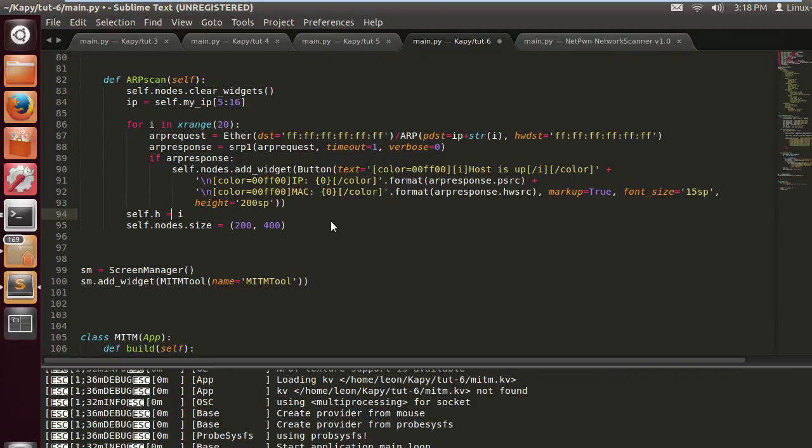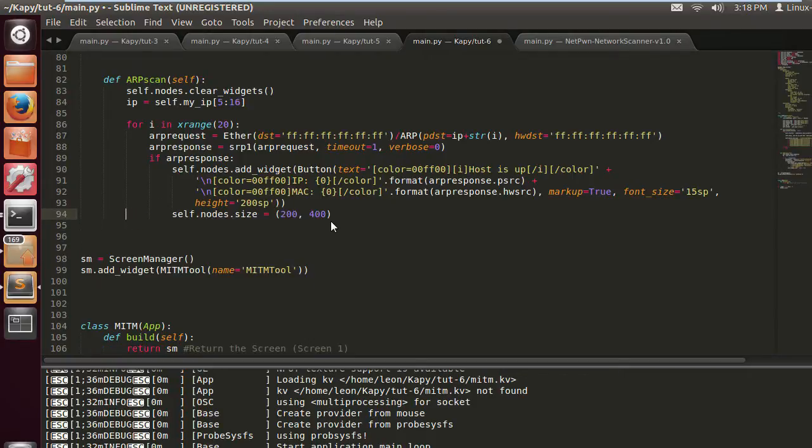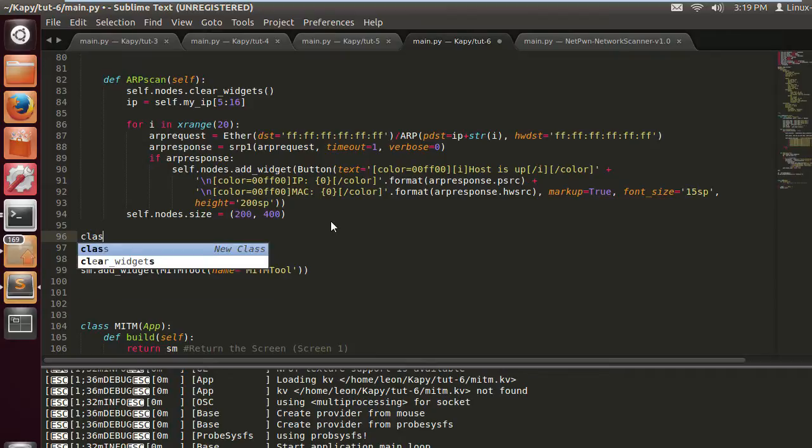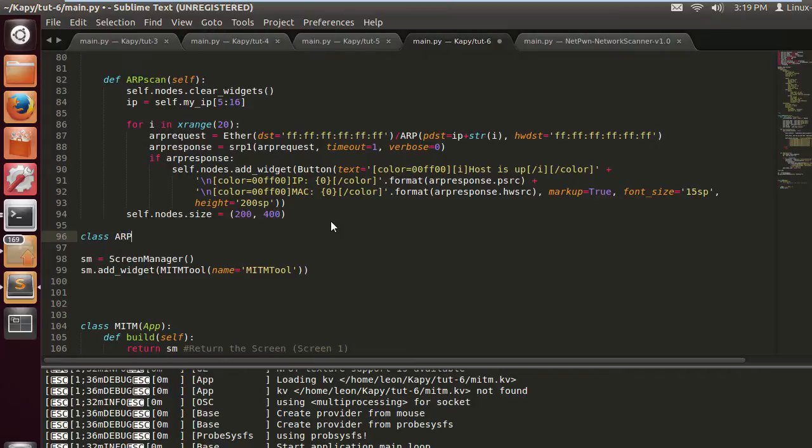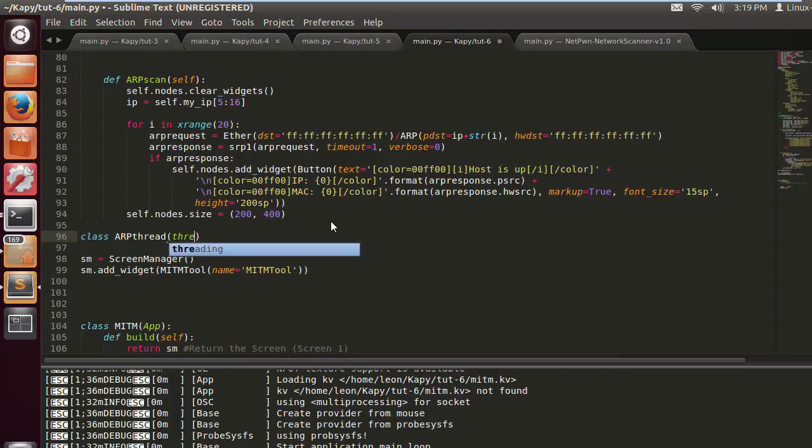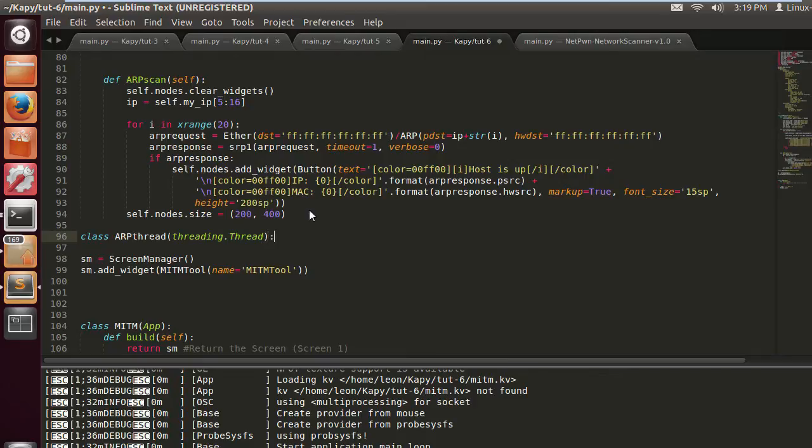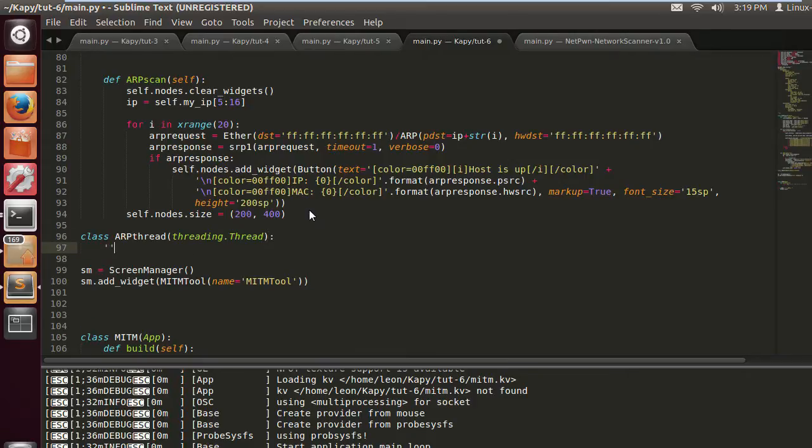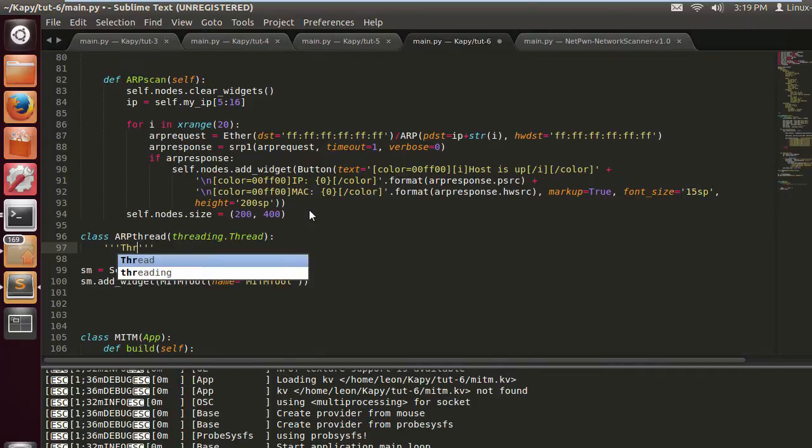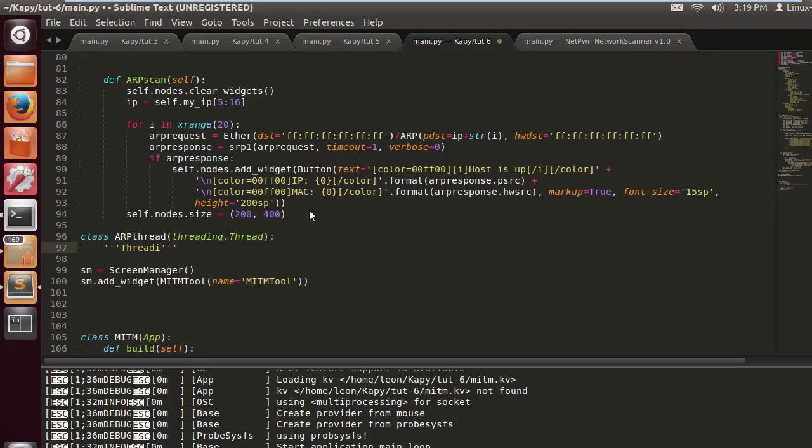Let's get rid of this line here because it's useless. We need to create a thread object and let's call this ARP thread. It's going to be threading.thread and I always do that second letter as capital. So we do a colon and let's add a little comment here. Thread ID, threaded ARP scan.